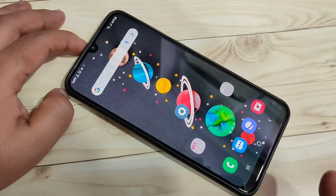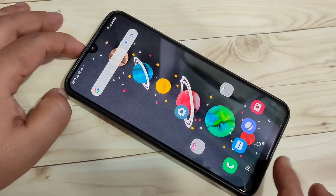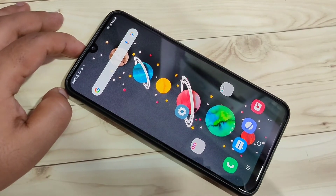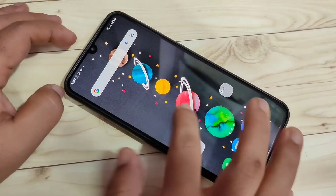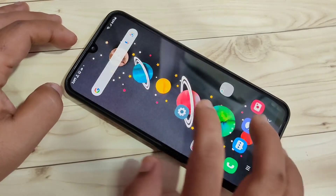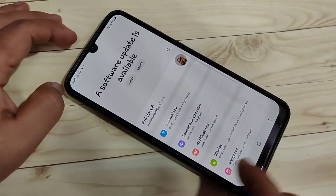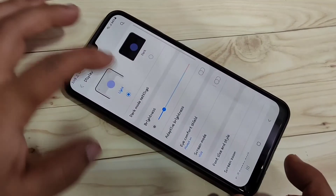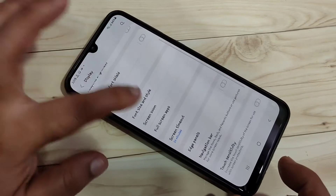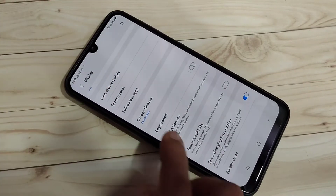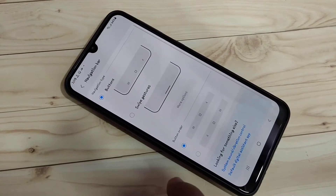Using the full screen gestures, we can hide the navigation buttons at the bottom side. For this, go to Settings, then tap on Display, then scroll down. Here you can see the option Navigation Bar — tap on it.